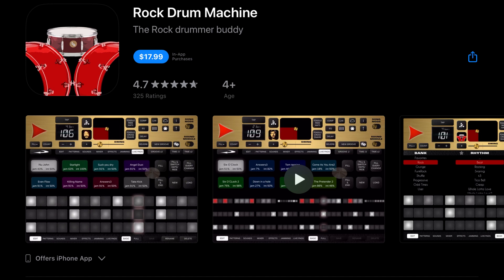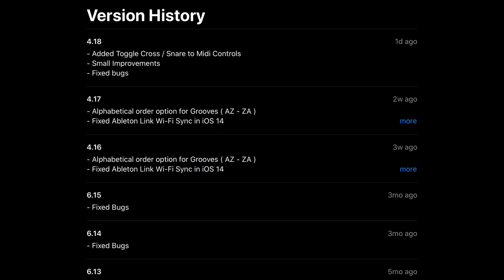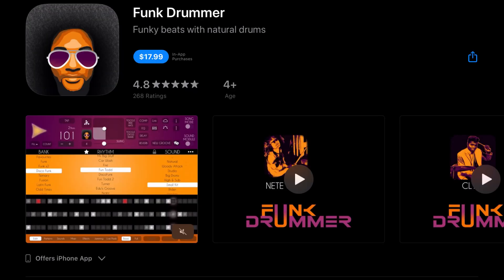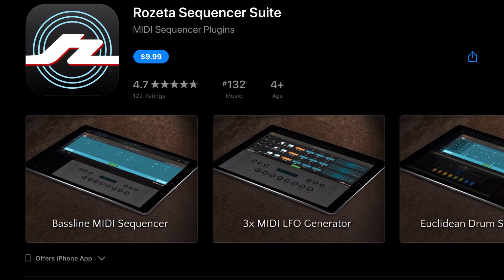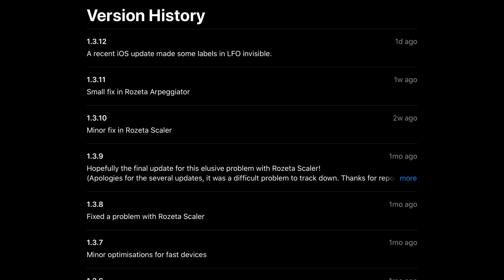And Rock Drum Machine has added a toggle cross snare to MIDI controls, small improvements, and fixed bugs, similar to that of Funk Drummer. Rosetta Sequencer Suite has an update that addresses a recent iOS update that made some labels in LFO invisible.